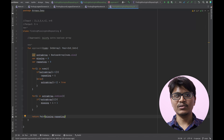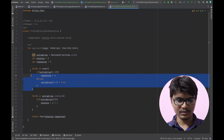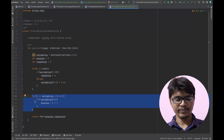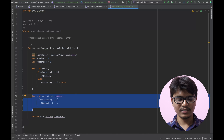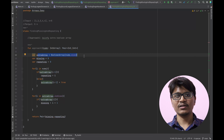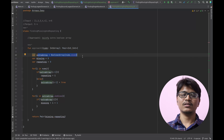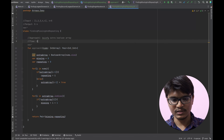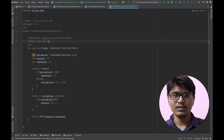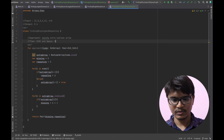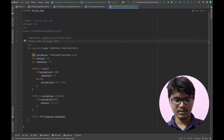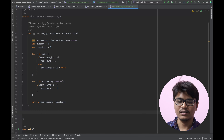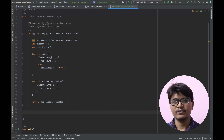Coming down to time and space analysis: since we are traversing the array twice — once to find repeating and once to find missing — the time complexity is O(2n) which is O(n). Since we're using an extra array to keep track of visited elements, the space complexity is also O(n). So for Approach 1, time is O(n) and space is O(n).